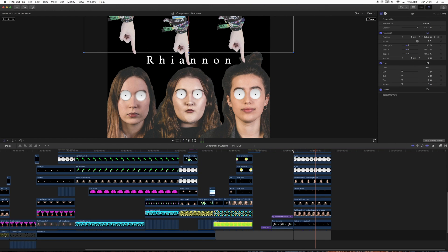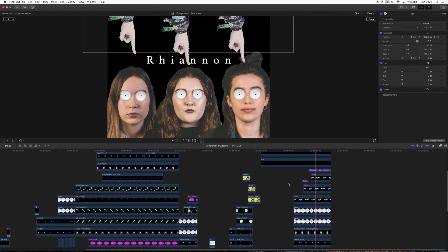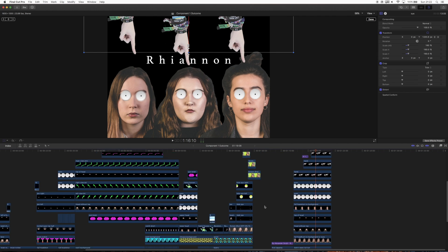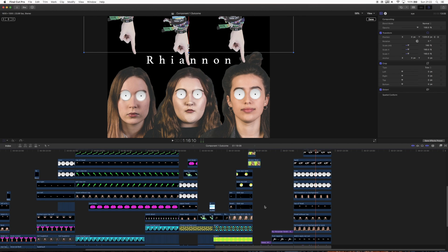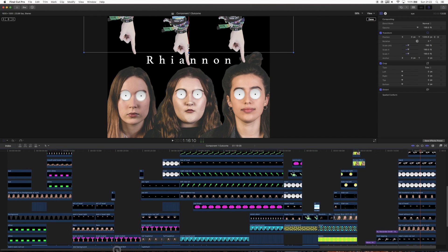Hopefully this video has been informative and you've learned about the process I went through to create this — a look behind the scenes at probably over half of the project. The other half all took place inside Photoshop, and that will be another video, because this one is probably long enough by now. If there is anything else you want to know, you can go down to the comments section below, and I will see you next time in the Photoshop video.